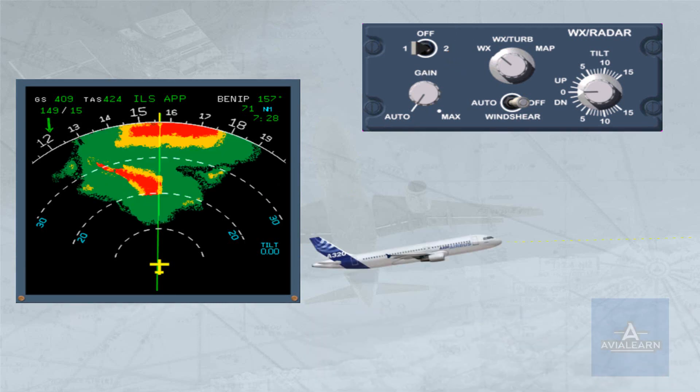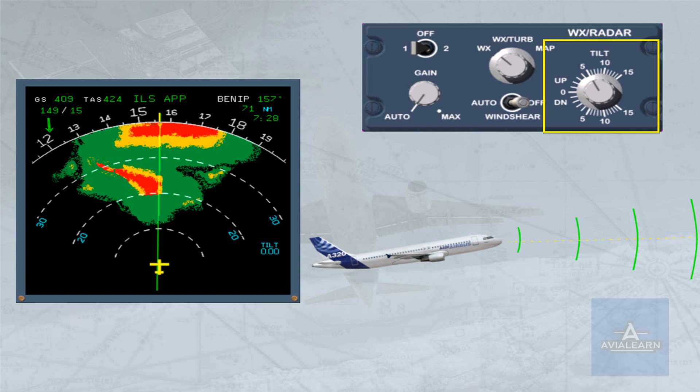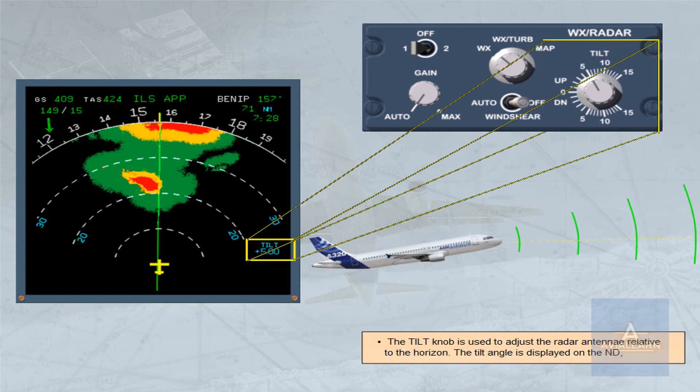The tilt knob is used to adjust the radar antenna relative to the horizon. The tilt angle is displayed on the ND.